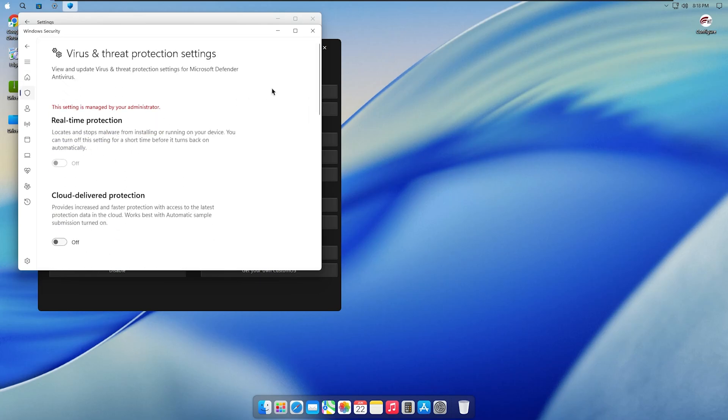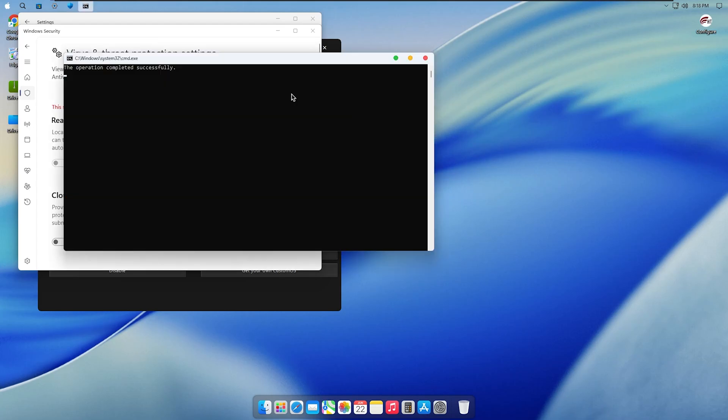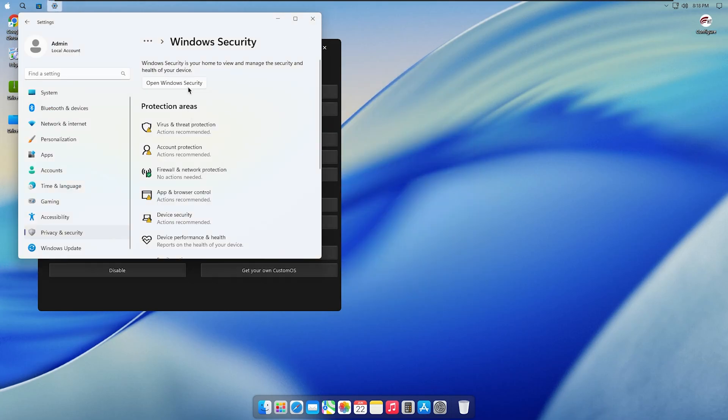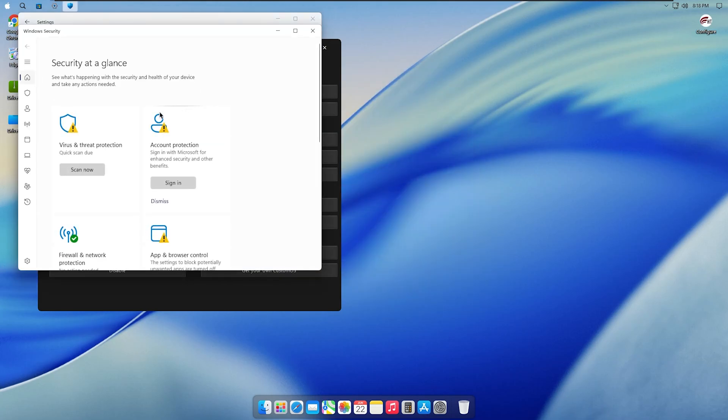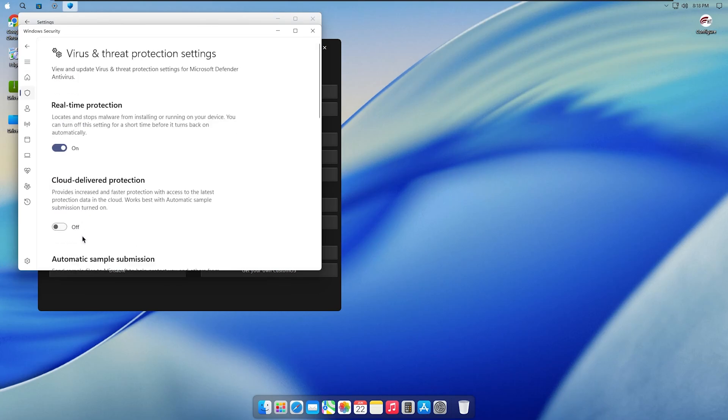After that, check back in Settings. You'll see that real-time protection is no longer grayed out and has been turned on. This means your system is actively protected without any extra steps.